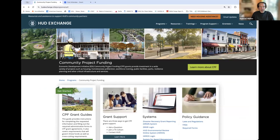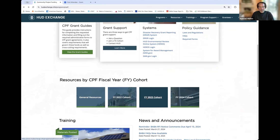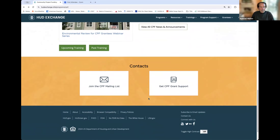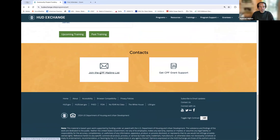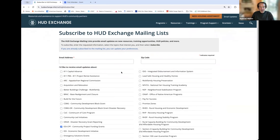This is the Community Project Funding landing page, and you will scroll down here and obtain resources in regard to your cohort 7, which is part of the FY23 cohorts. And to subscribe to the CPF mailing list, you will click here at the bottom of that landing page, and I will show you what that brings up. You can see here how you subscribe to the HUD Exchange mailing lists.